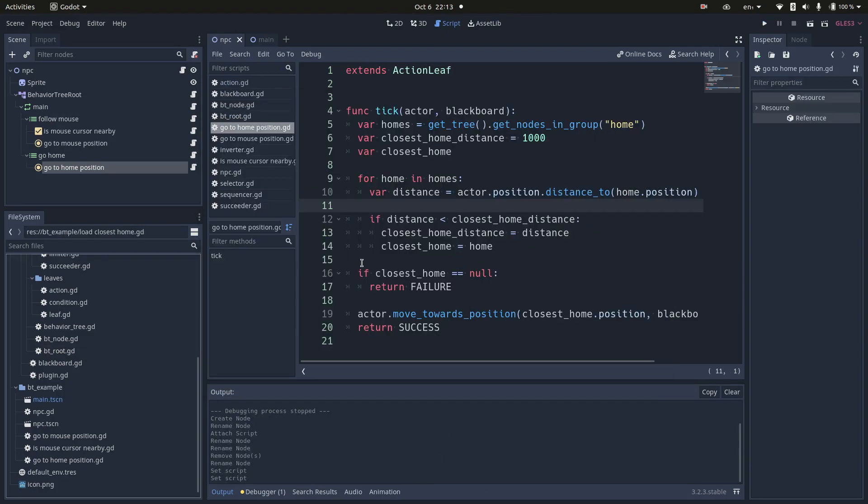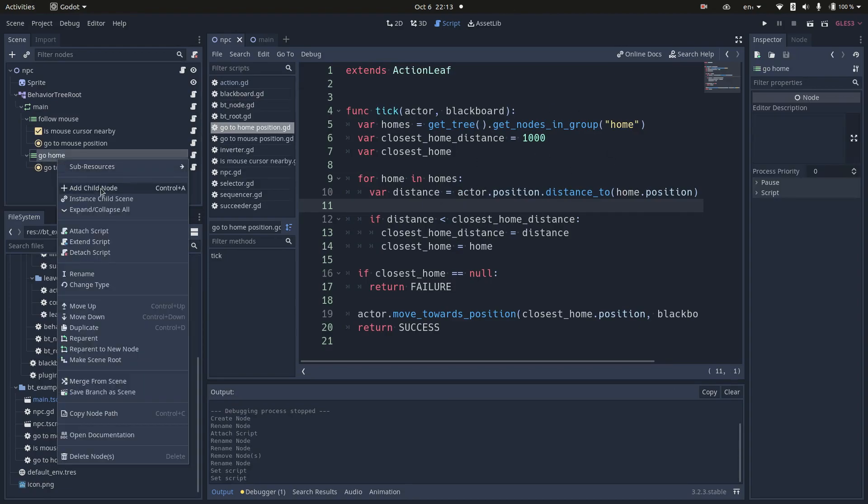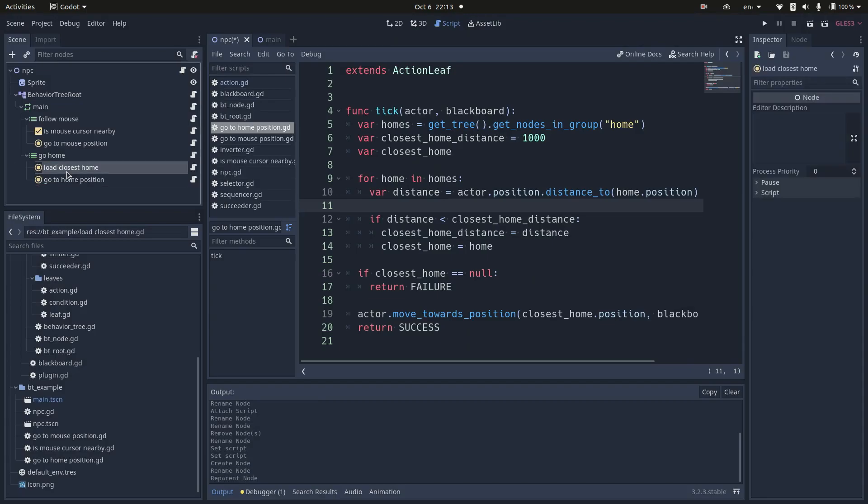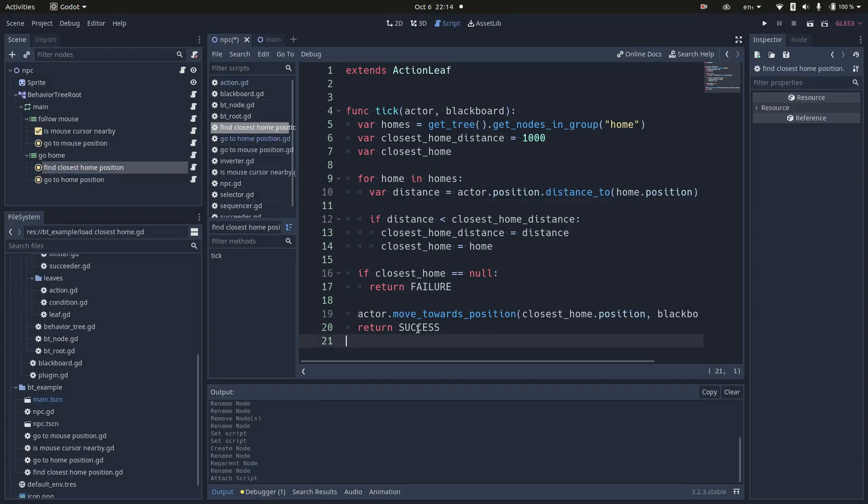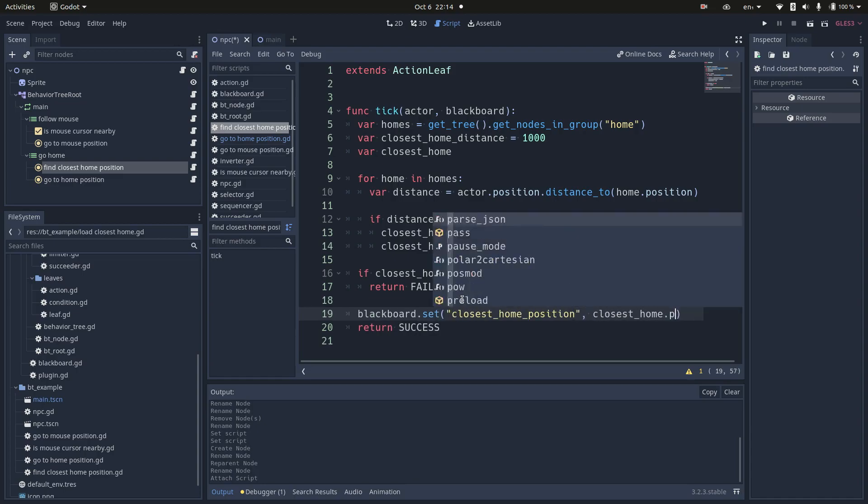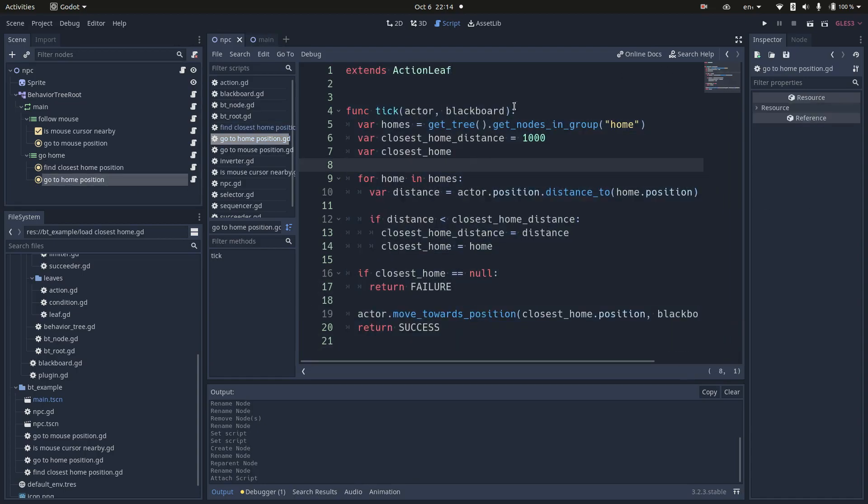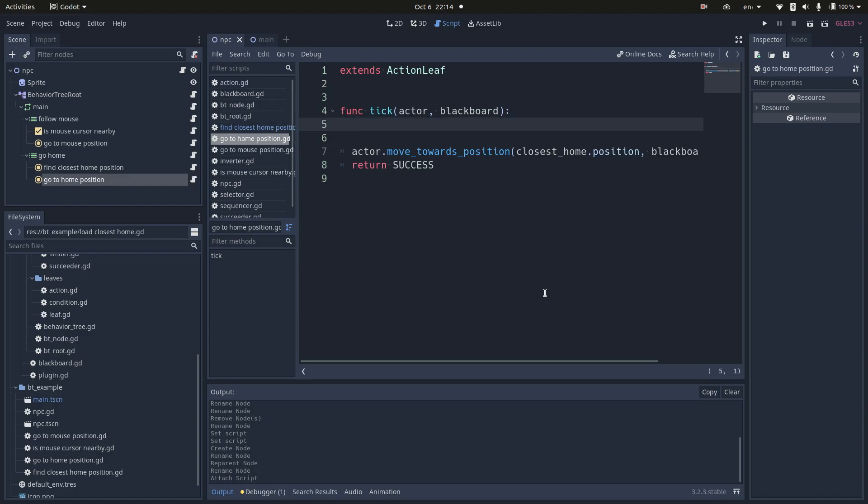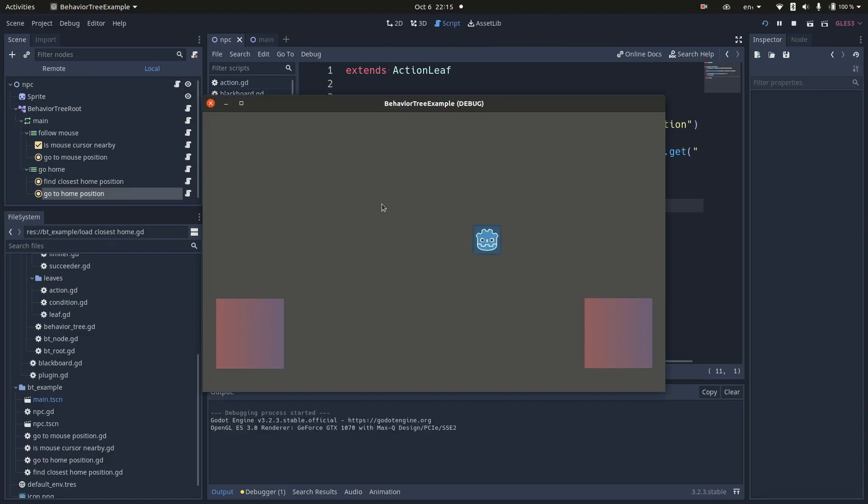There are a few things to improve in this logic. First of all, this node is doing too much, so we are going to break it into smaller tasks. I'll move the find closest home to another action and save it to the blackboard. The go to home position now just picks the position from the blackboard and moves the actor in its direction. You can see it still works.